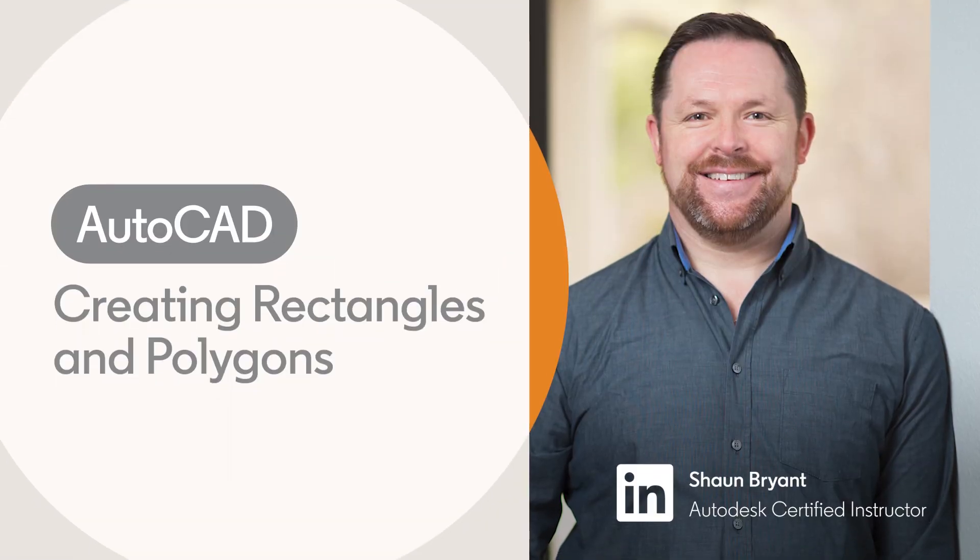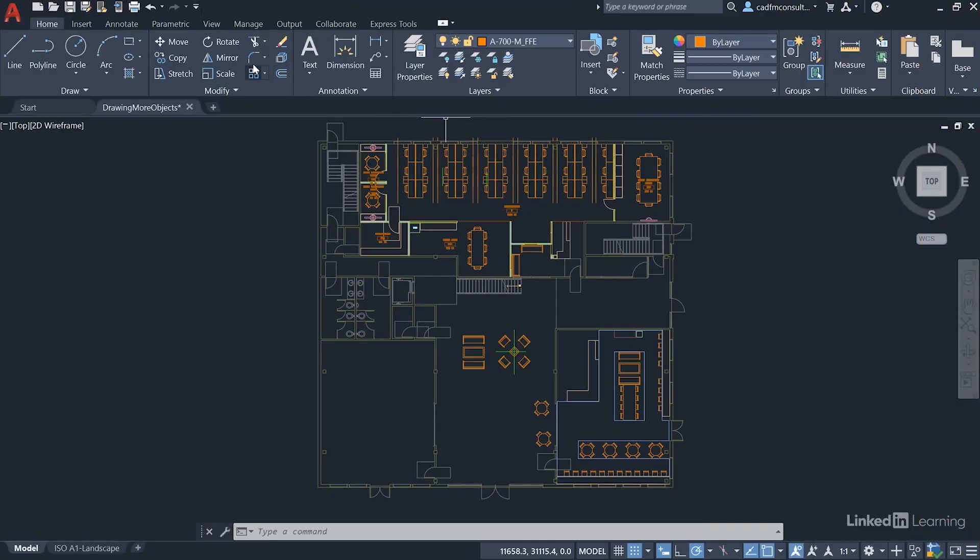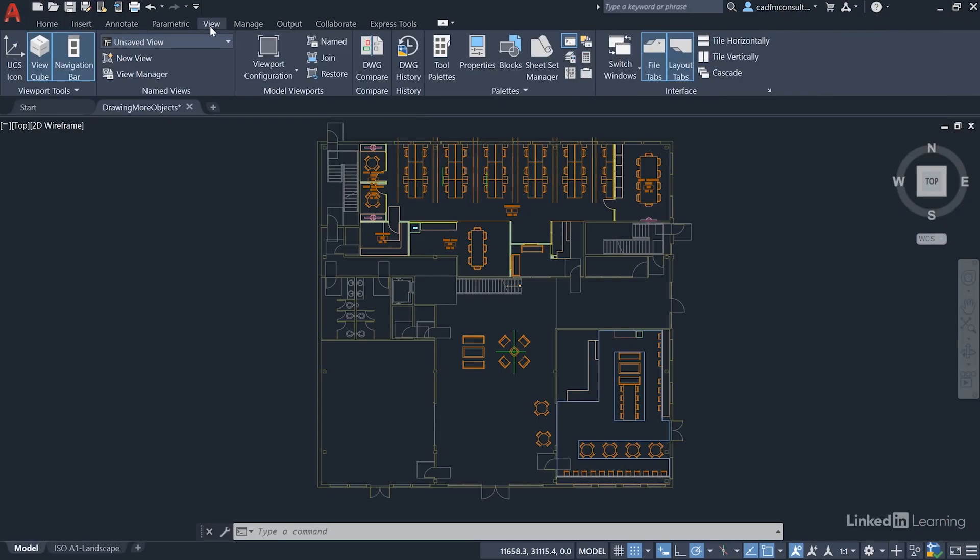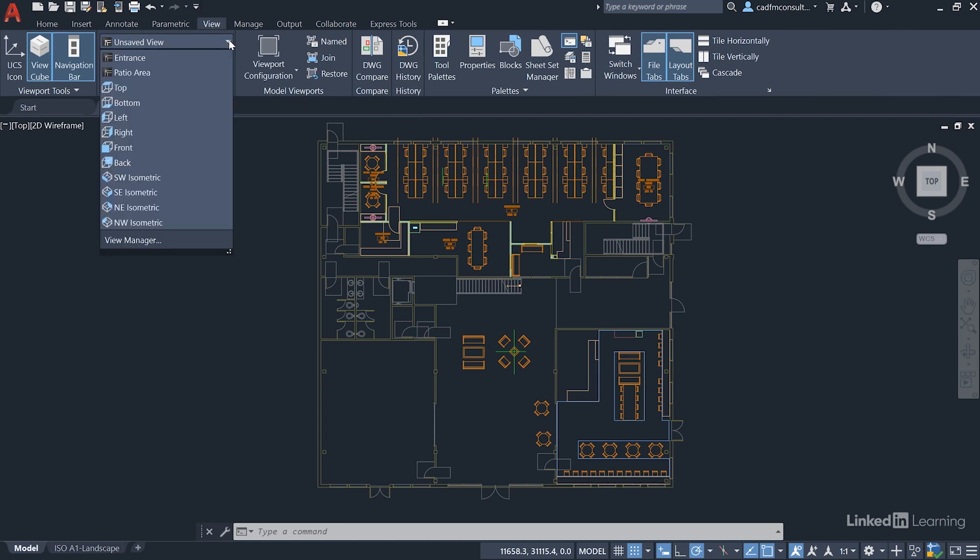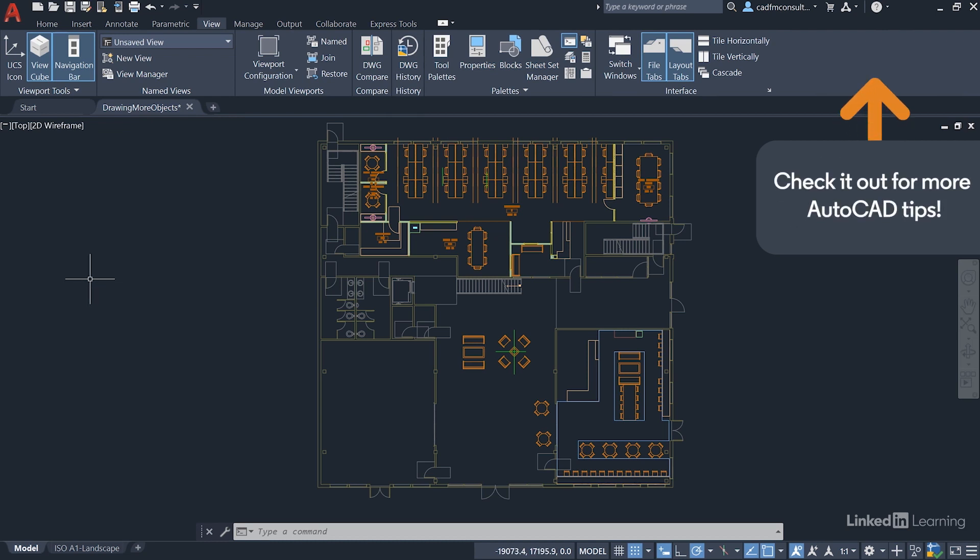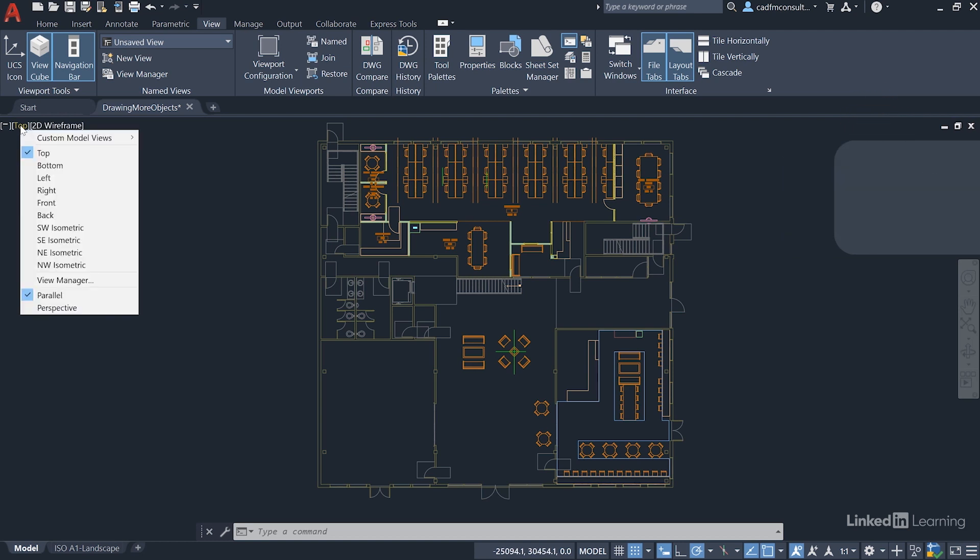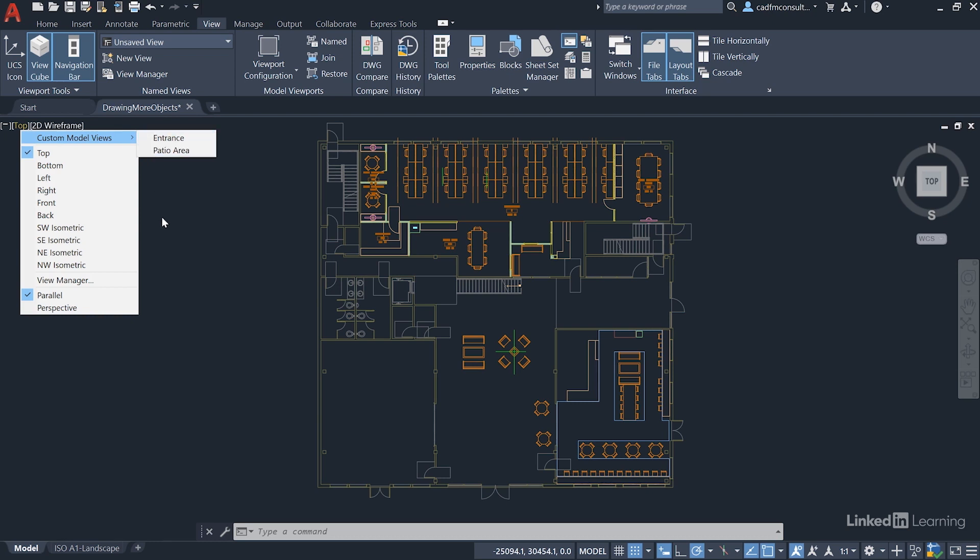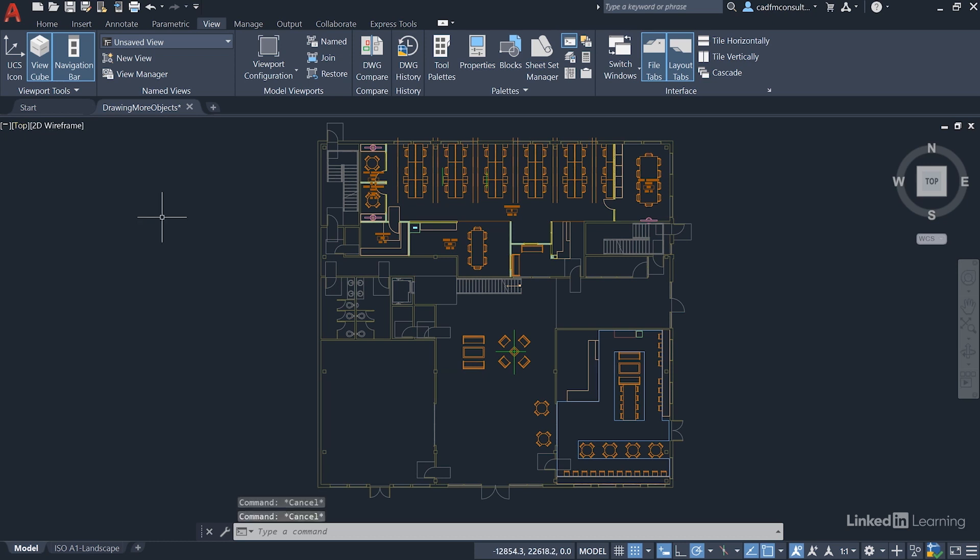In AutoCAD 2021, go to the View tab where you'll see the Named Views panel. We have Entrance and Patio Area as named views. If you're using an older version of AutoCAD, you won't have that Named Views panel, so click on Top and you'll get a flyout with Custom Model Views: Entrance and Patio Area.